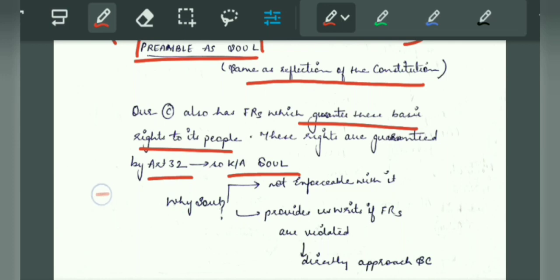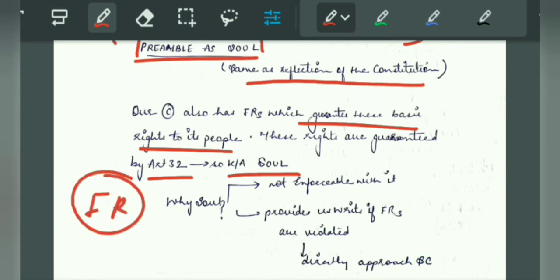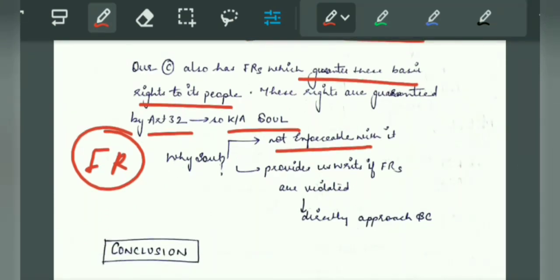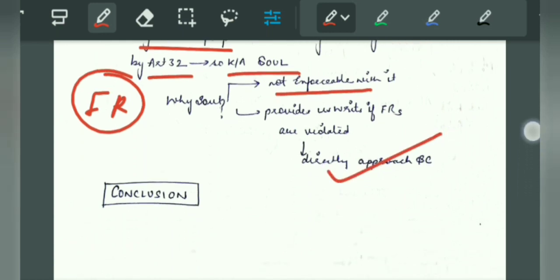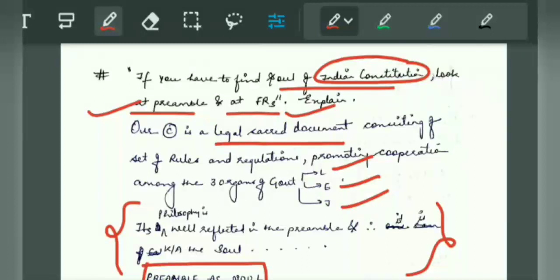We will write fundamental rights as soul and give this heading. Why is Article 32 known as the soul? Because if there is no Article 32, it will not enforce fundamental rights — we cannot go to court and they will be non-enforceable, like the DPSP. If we don't have Article 32, that is why it is called the soul of the Constitution — it is the right to constitutional remedies. You have to enforce the rights directly in the Supreme Court. If fundamental rights are violated, we can directly approach the Supreme Court. B.R. Ambedkar has said this — you can quote it — and it is also known as the horoscope of the Constitution or identity card. You will give a conclusion to this.